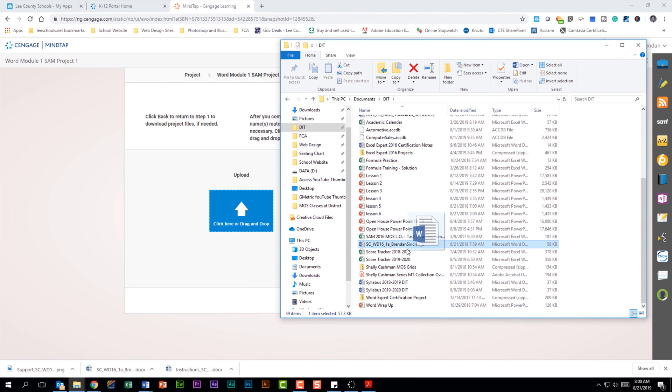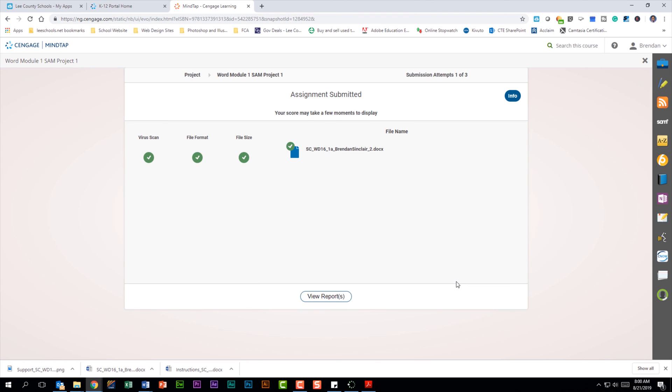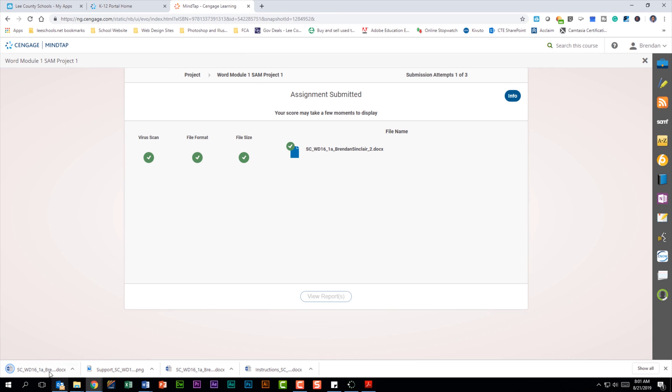And you can just click and drag that over. And notice over here it tells me that the file name matches, it's good to go. And then I can click submit to grade it. And then when you're done you can click view reports just to see what you got.